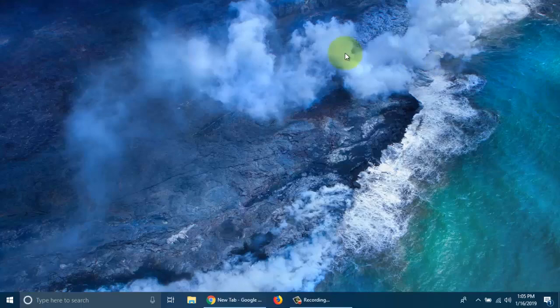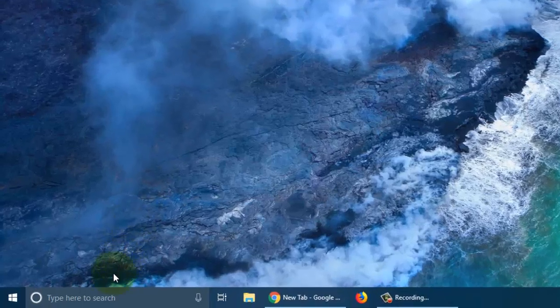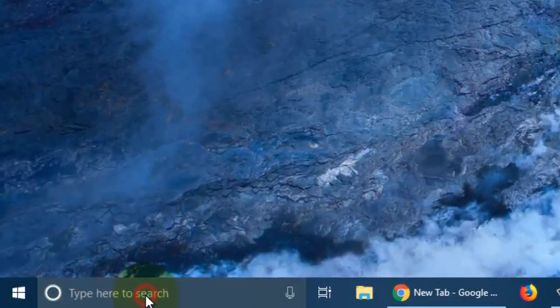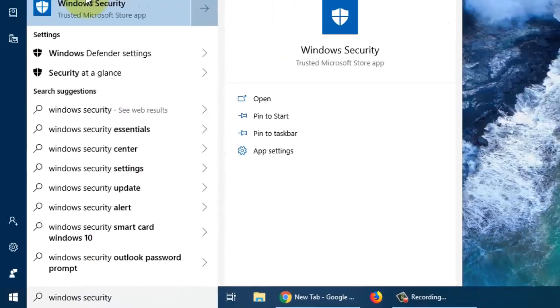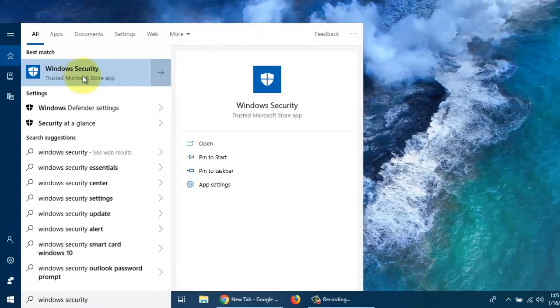To open Windows Security, click on the Cortana search box and type Windows Security. Click on Windows Security.